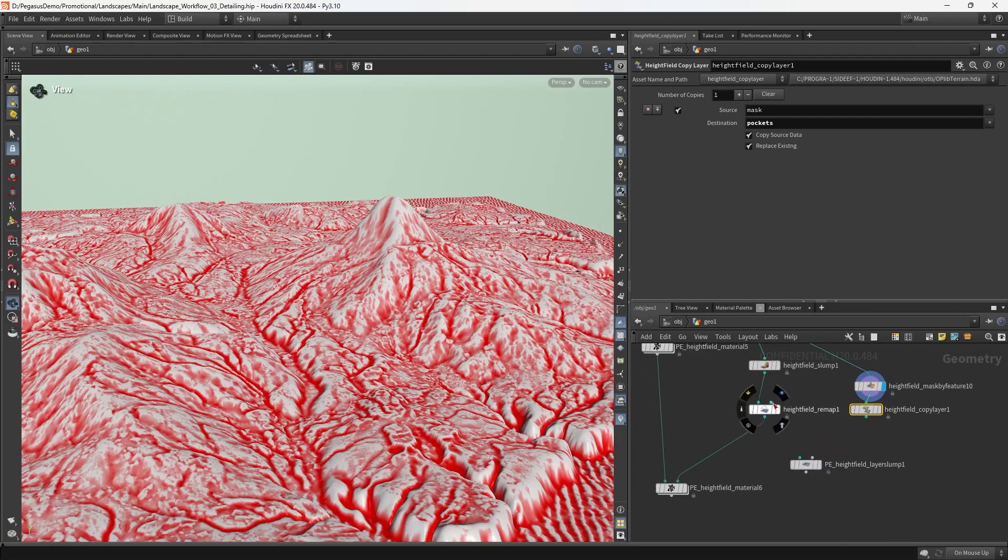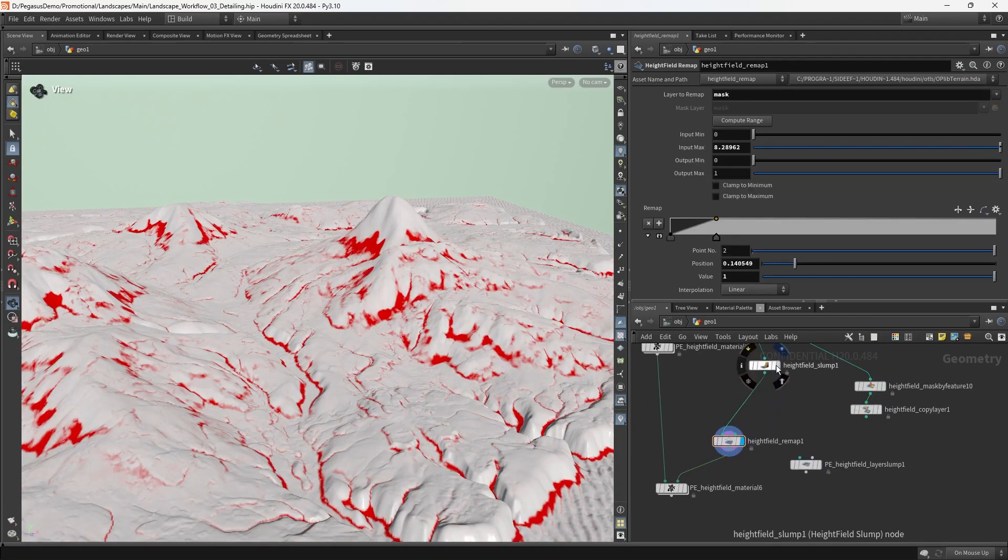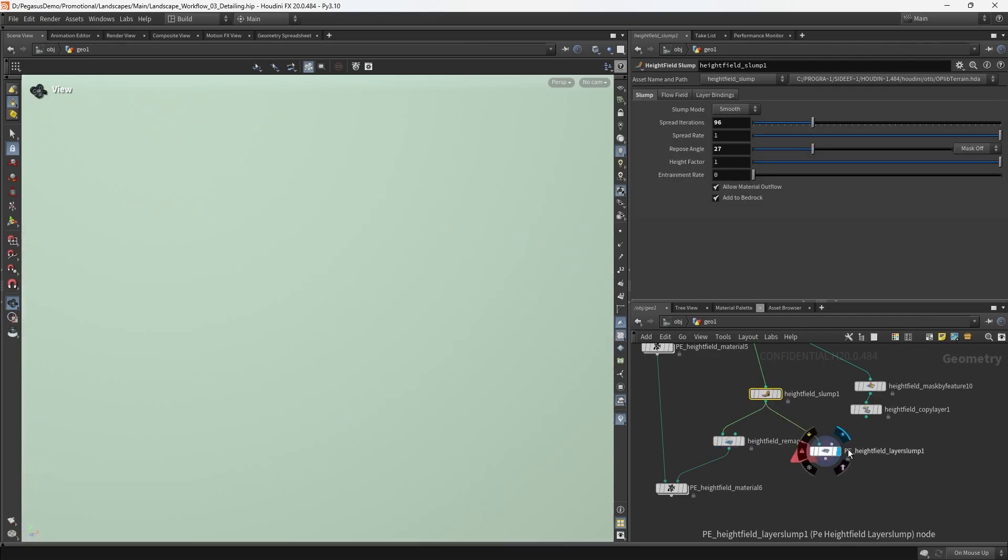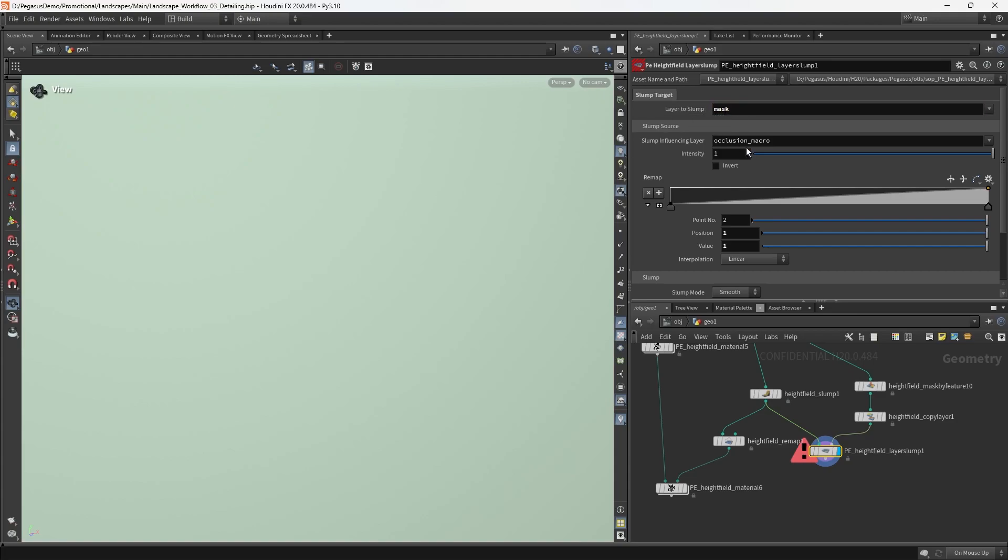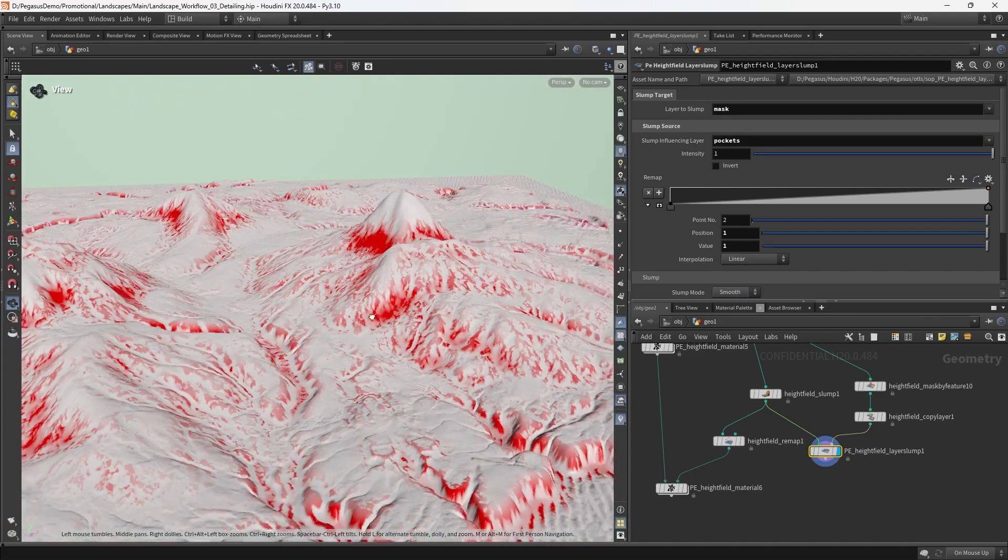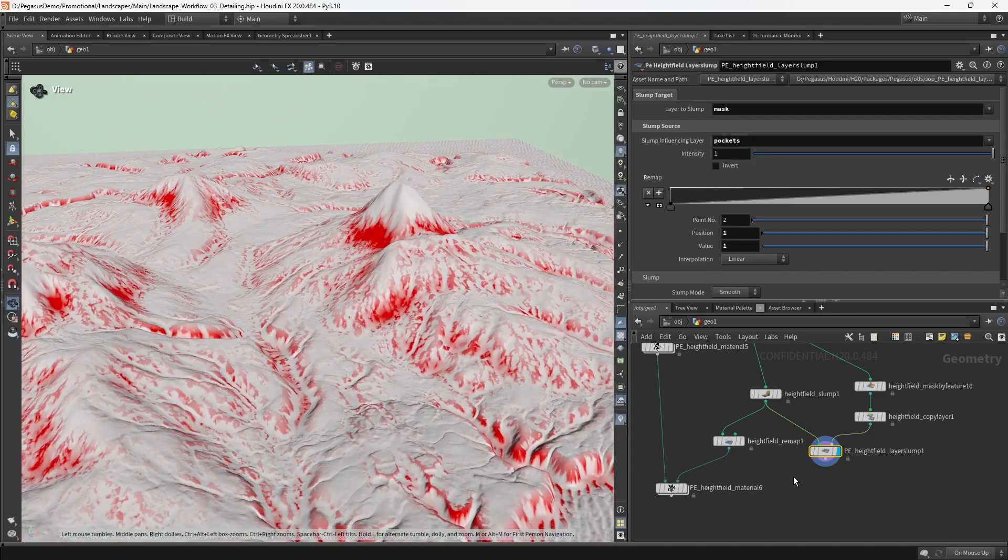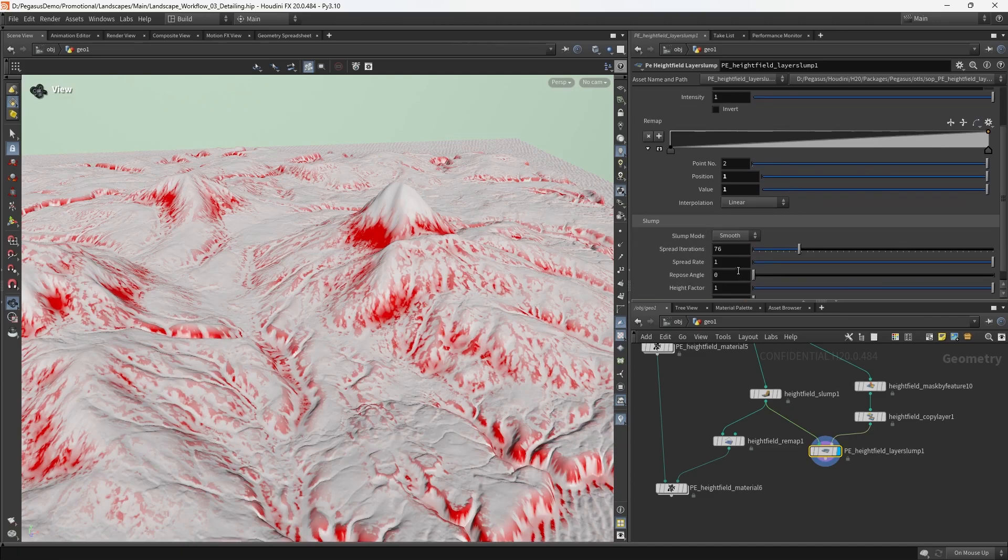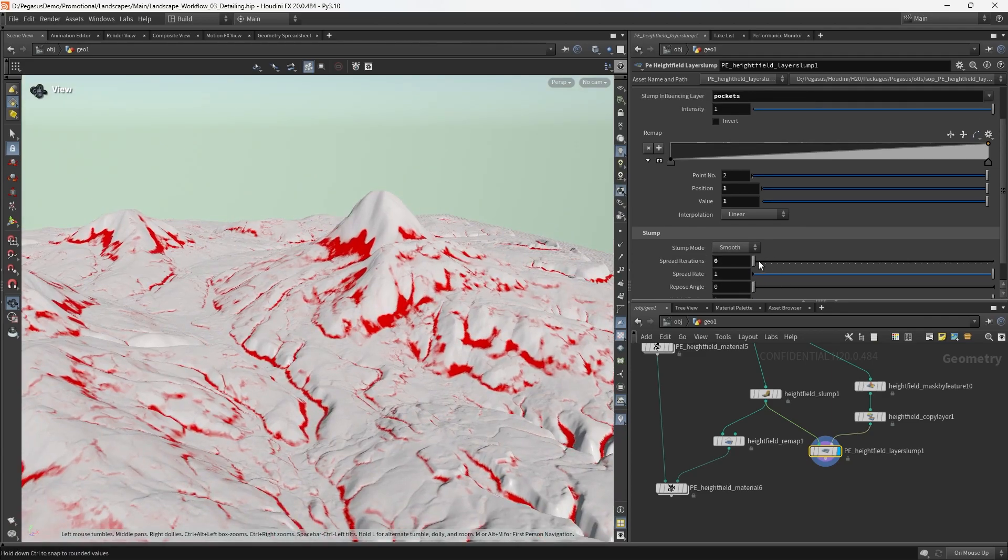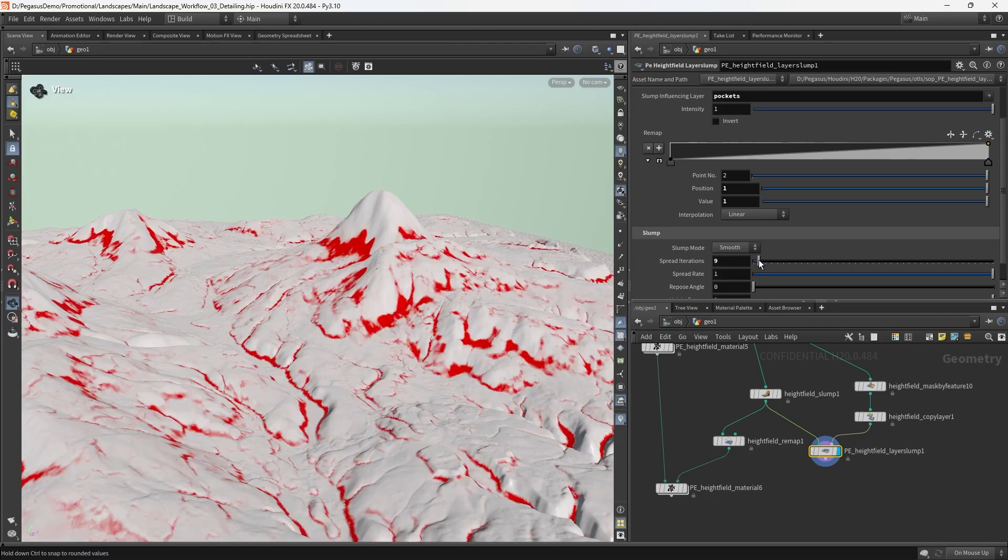We're going to take the output of the slump and wire that into the layer slump left input, then wire our new layer into the right input. I'm going to say layer to slump is mask, influencing layer is pockets. Now if I decrease the iterations to zero, we have our original mask. But if I slowly wiggle this up, we're going to see something interesting happen because it's effectively breaking that mask up, spreading it.